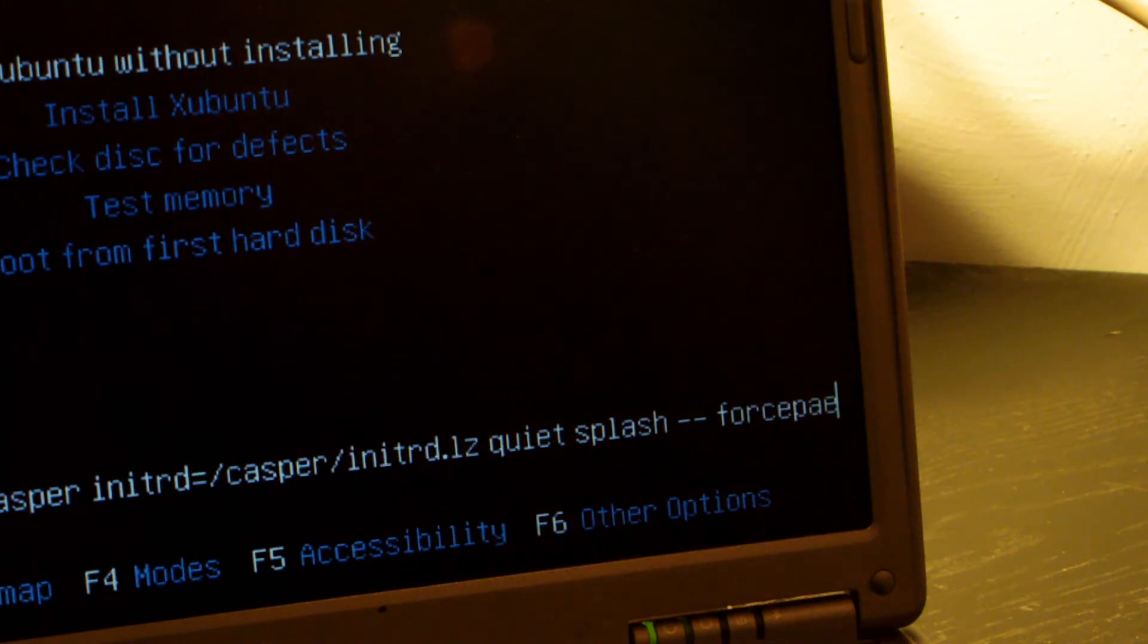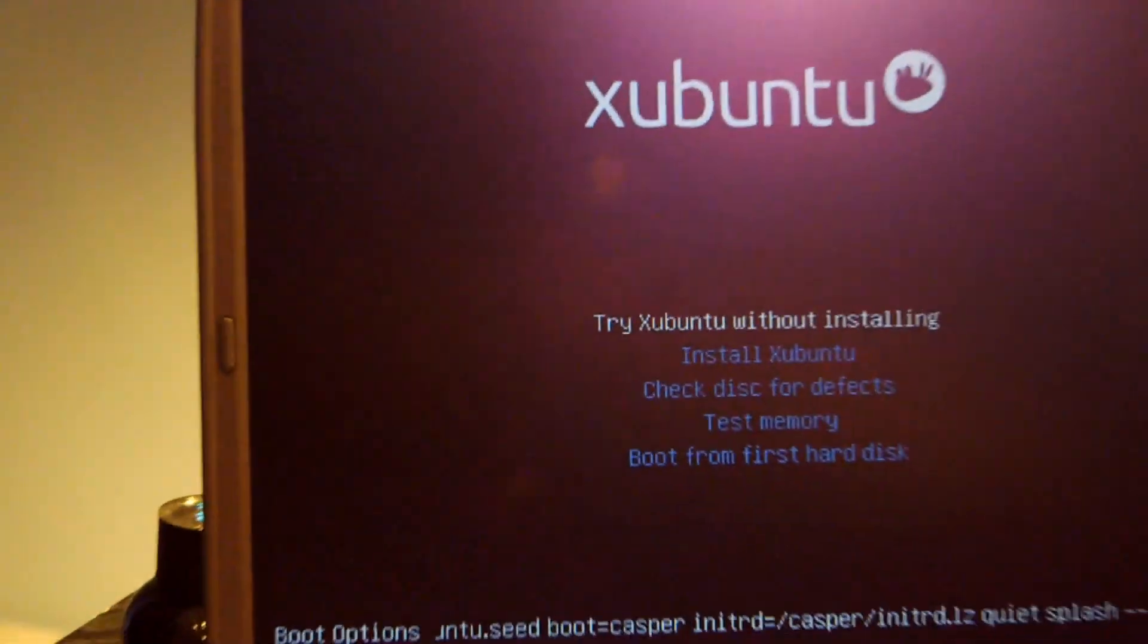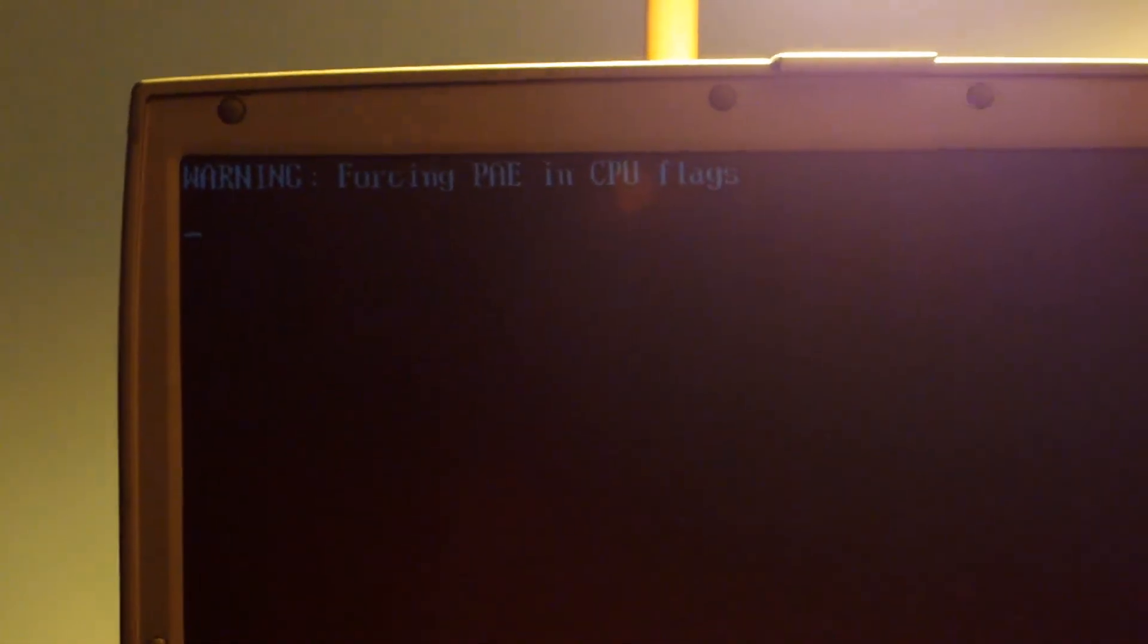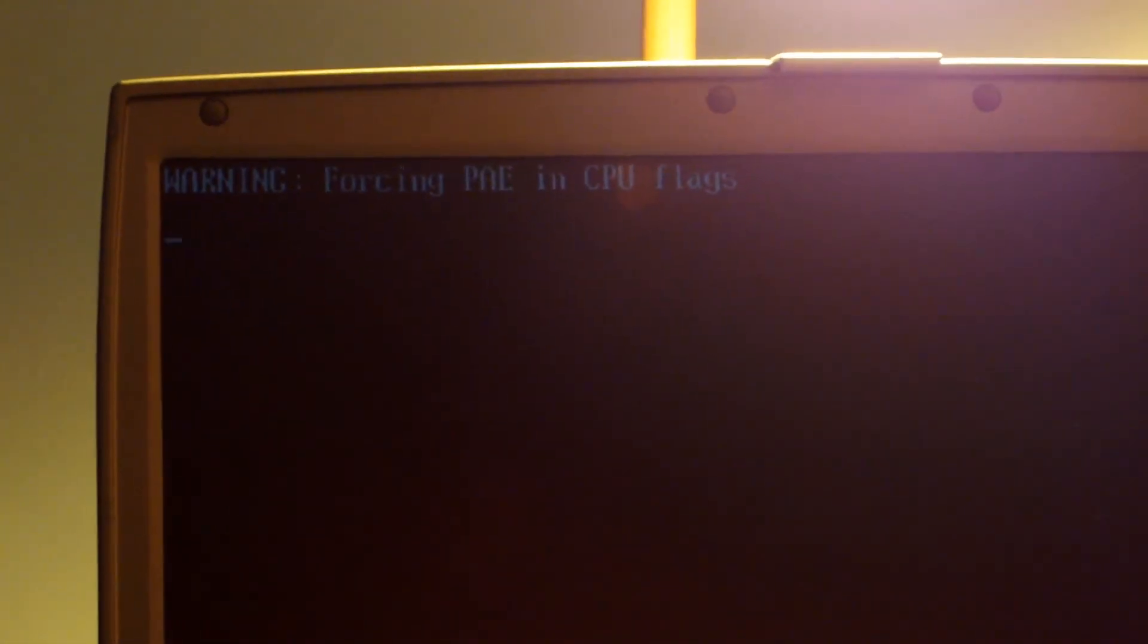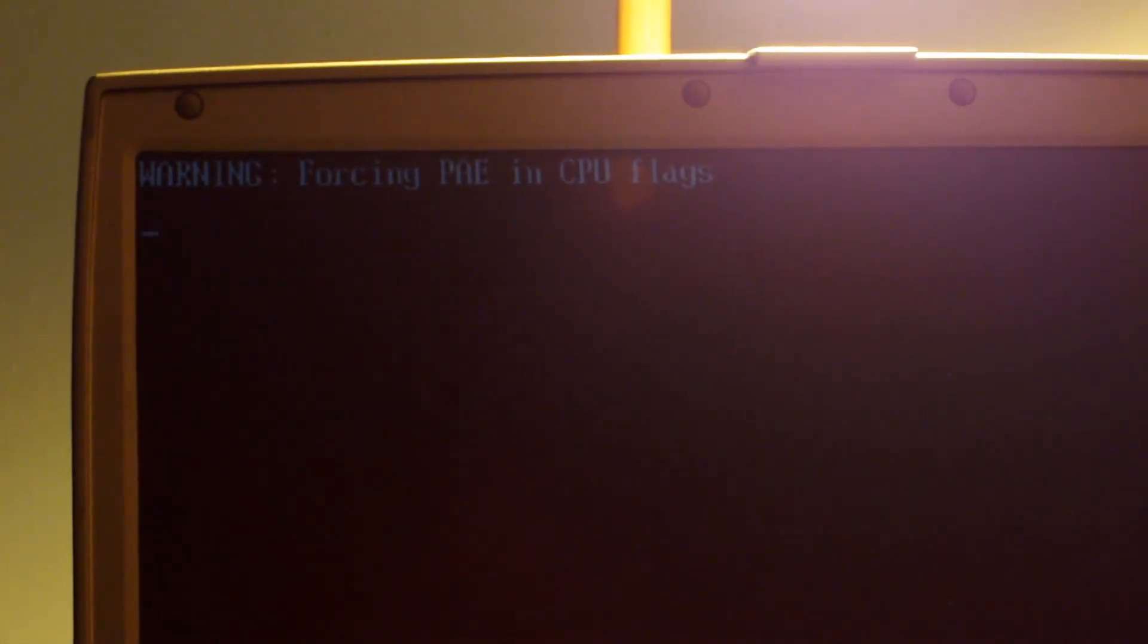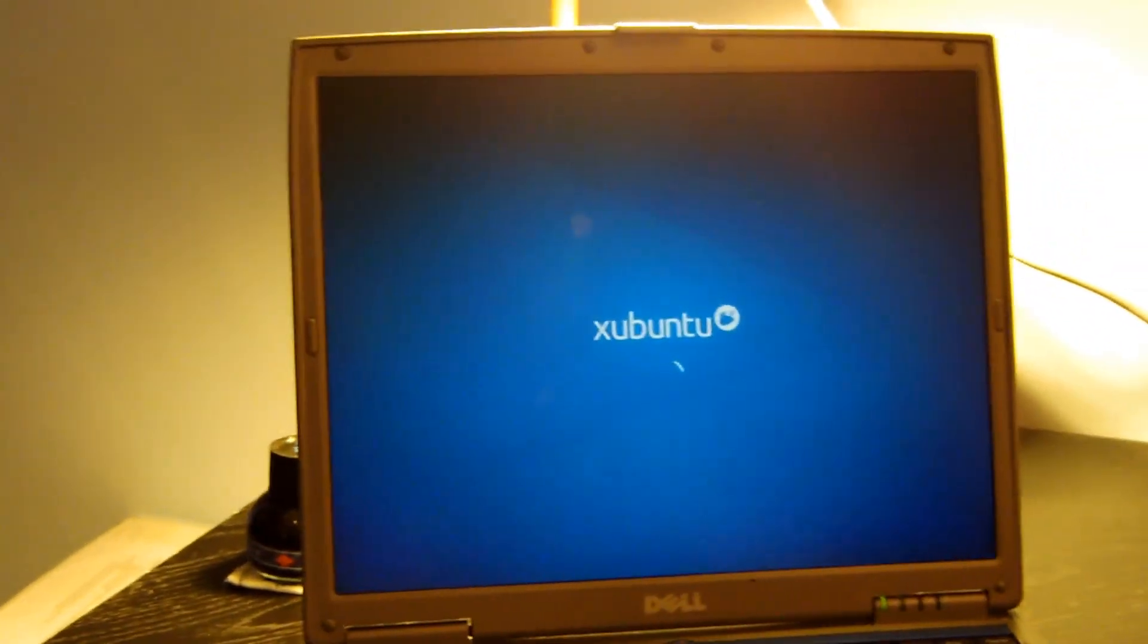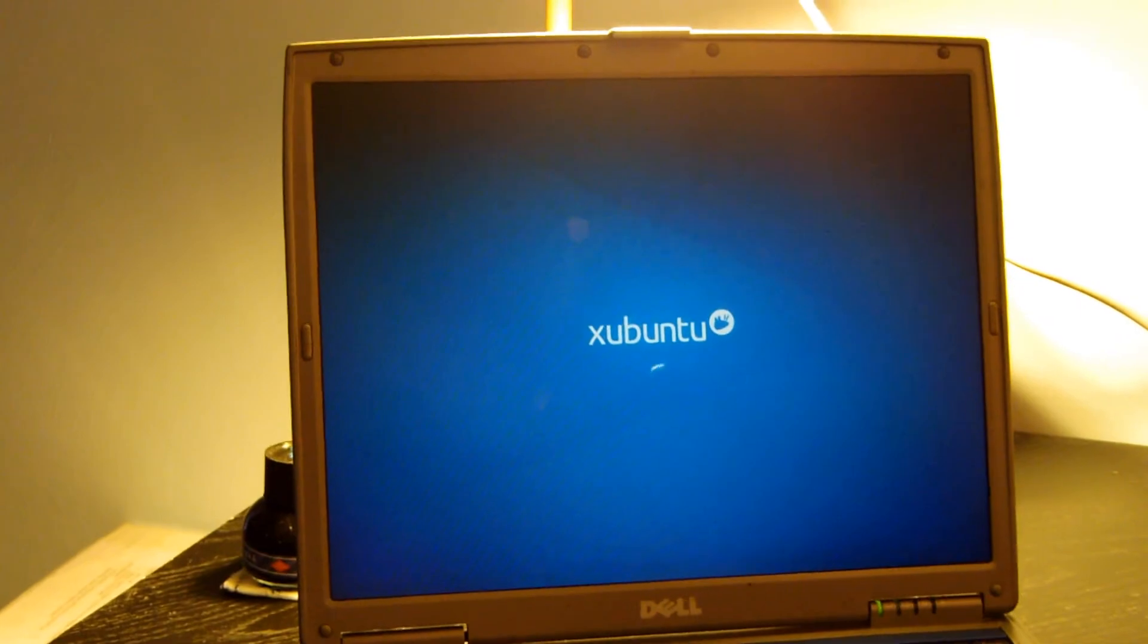And then Xubuntu should begin to boot into the live environment. Let's make sure it works. I'm just going to zoom out. And you can see right here, it says Warning, Forcing PAE. And there we go. That worked perfectly.